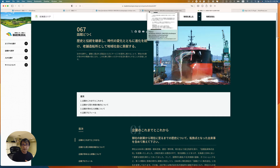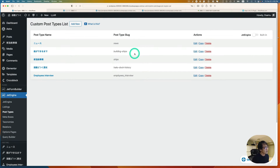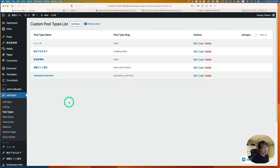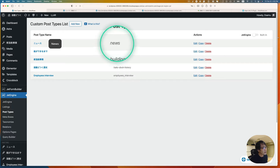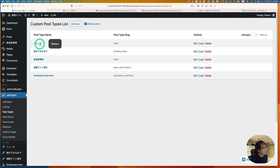This can be achieved with the JetEngine plugin quite easily. Let me show you how. First, you have to go to JetEngine and then create a custom post type. It's very simple — I used one called 'news.' You can see that here.